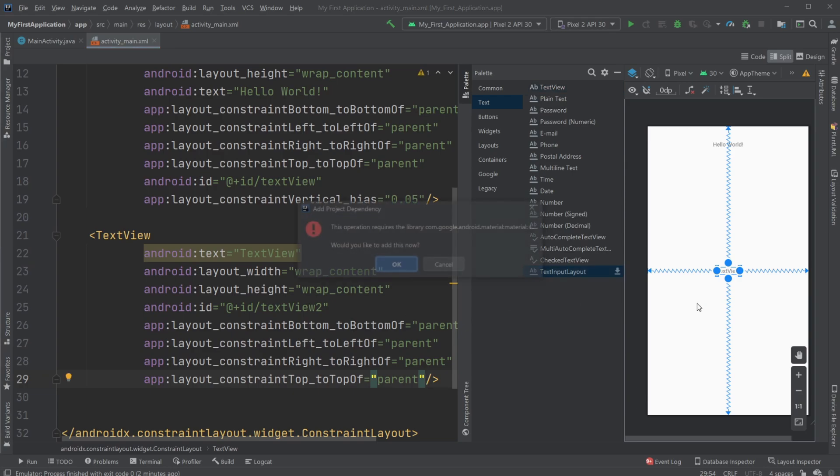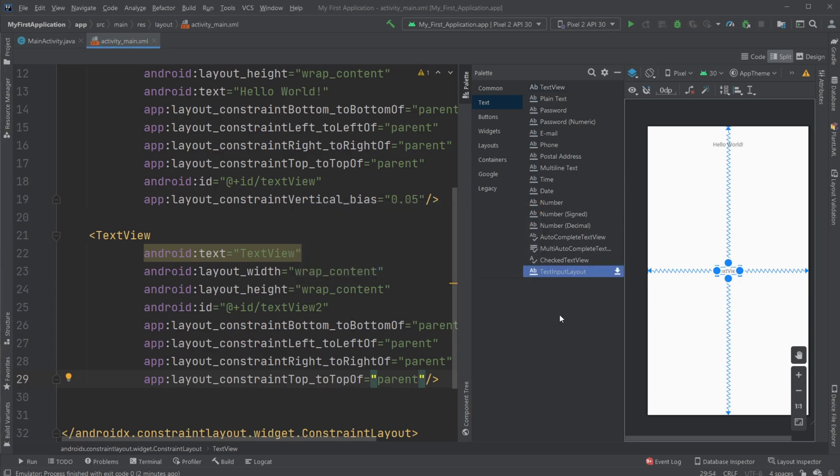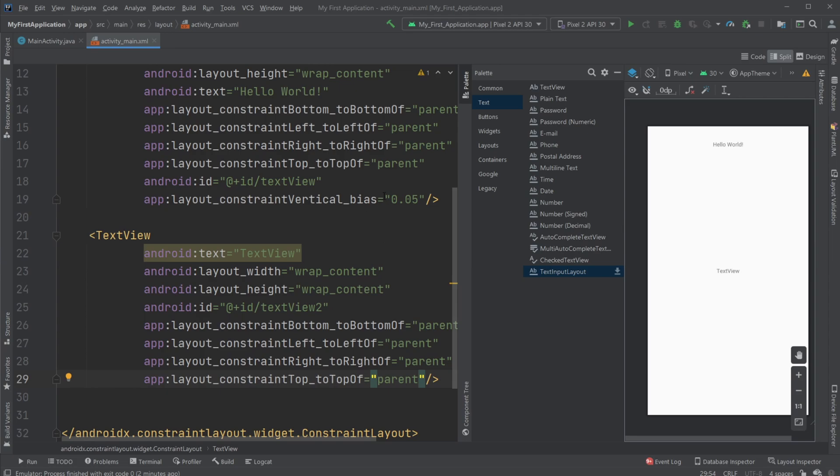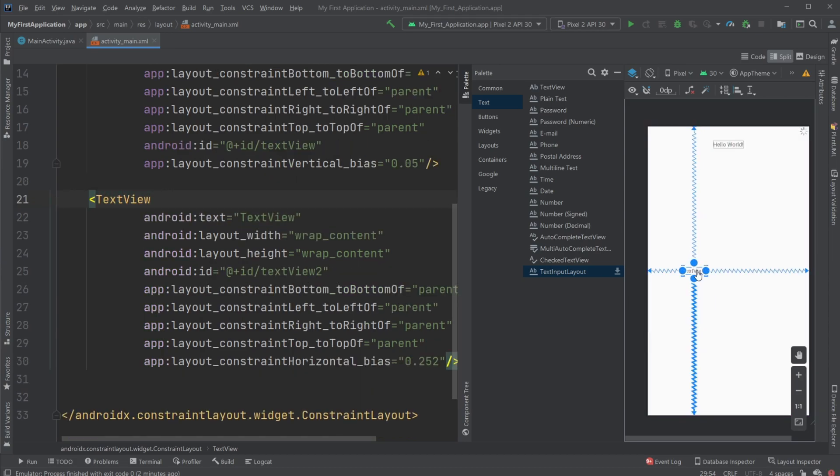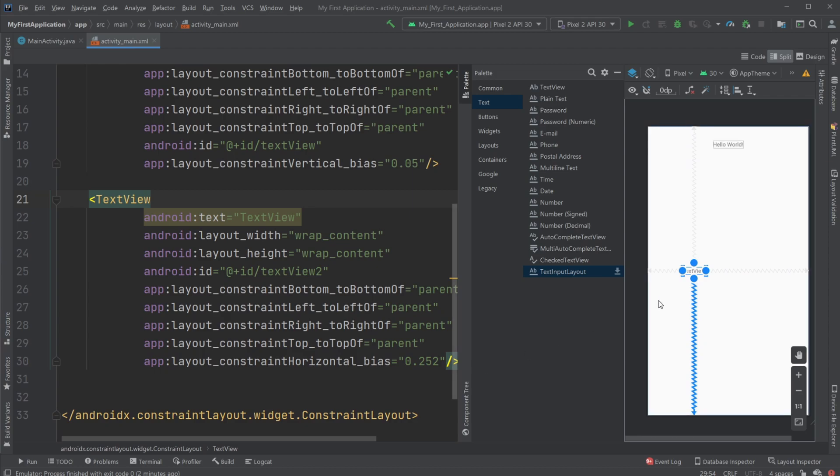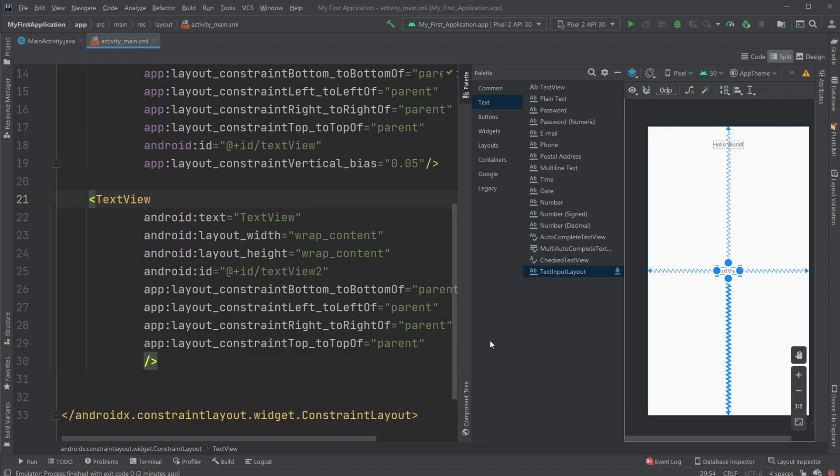And then again, if I wanted to move somewhere specifically, I would drag and drop or use a vertical bias or a horizontal bias. But let's just keep it there for now.